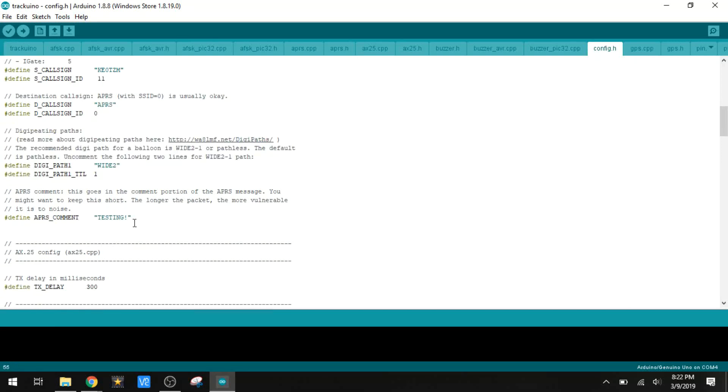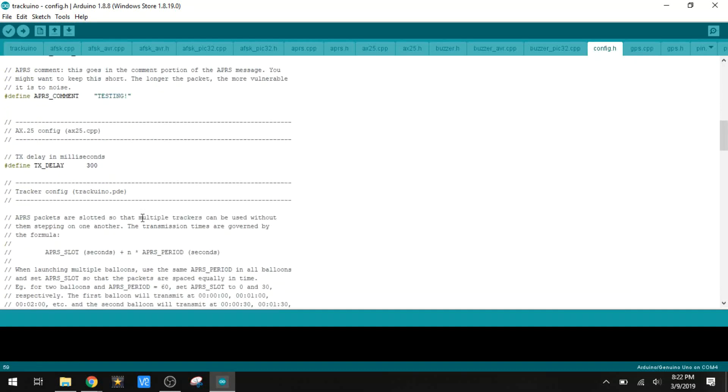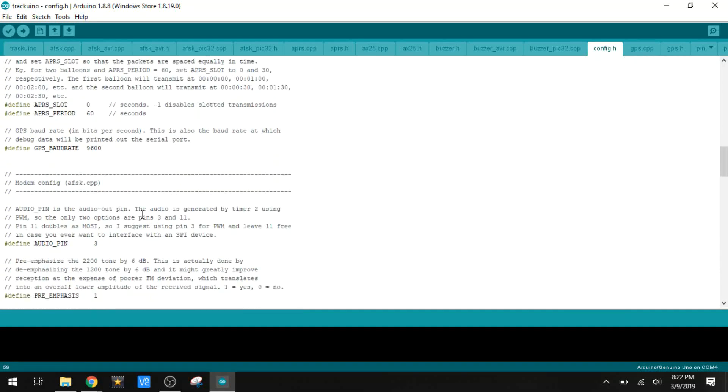Right here we can put a comment. That'll come through with the transmission, and mine just says testing for now. A lot of this other stuff doesn't need to be touched. The GPS baud rate, that is the baud rate of the GPS signal, not the radio transmission or the USB connection, that just pertains to the GPS signal.